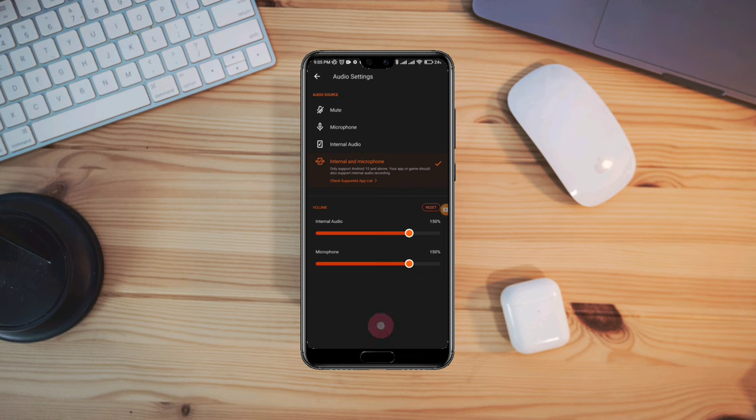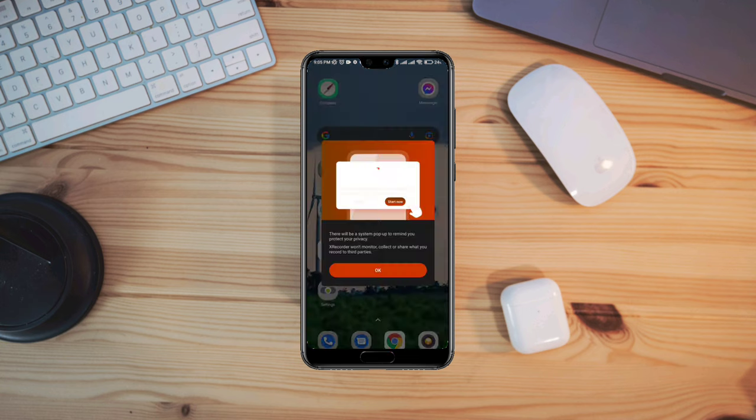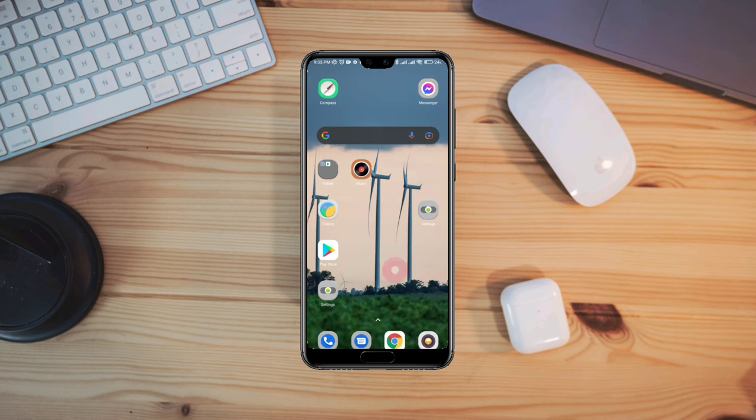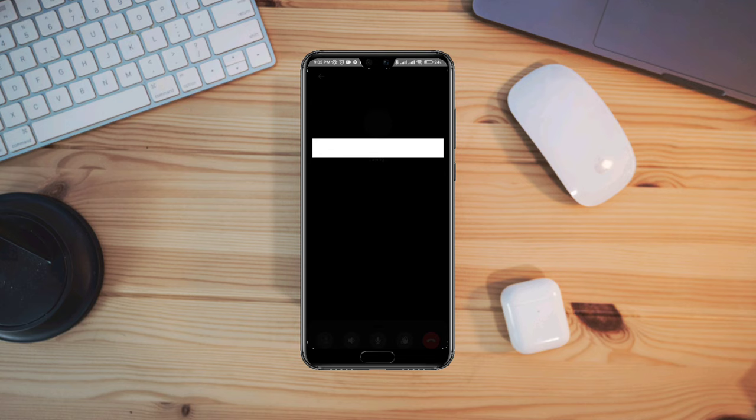Tap here, tap on record, and start a call on Messenger. After that, let's try to make a call and record it. Hope this will work for you and you'll be able to record a call with audio.